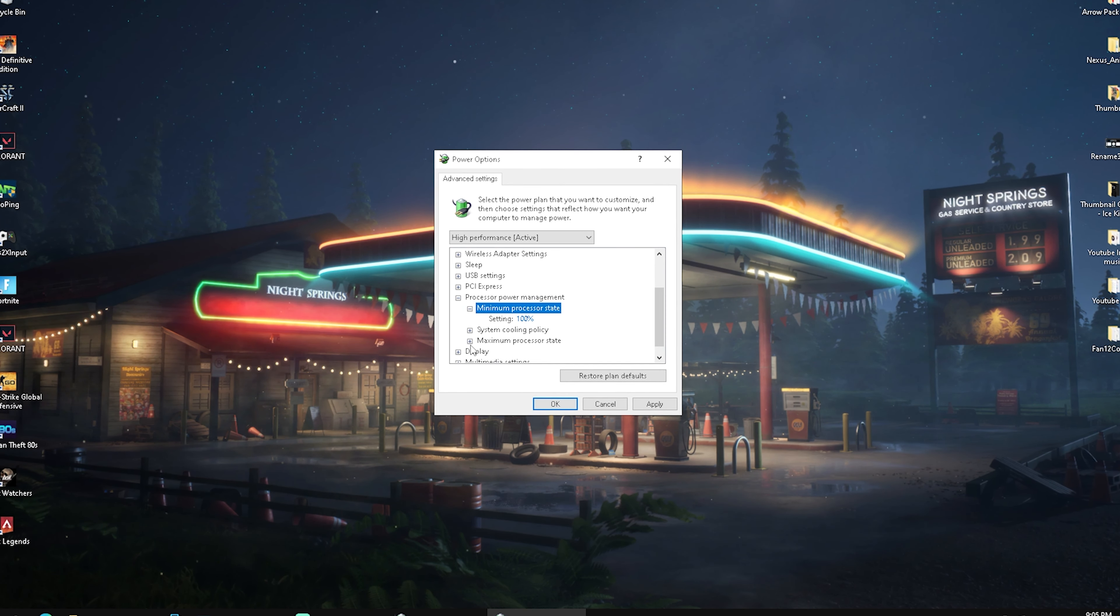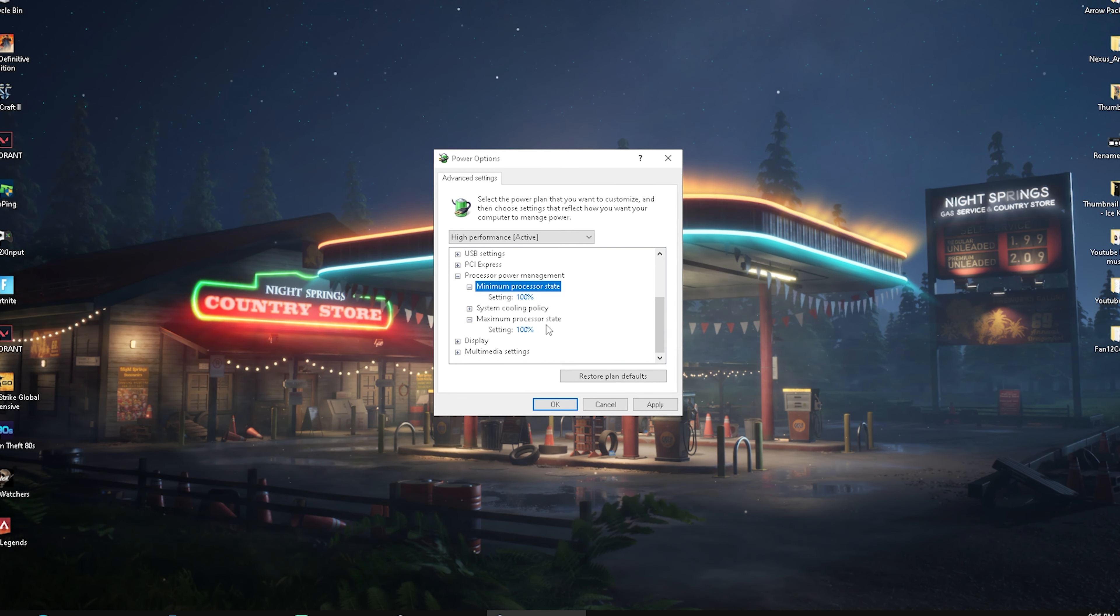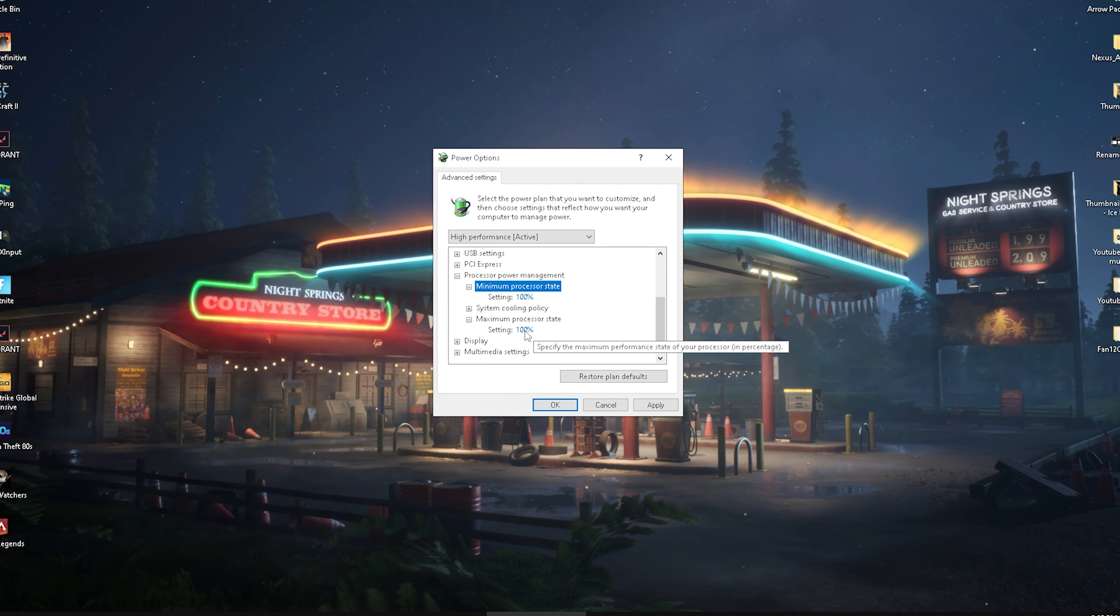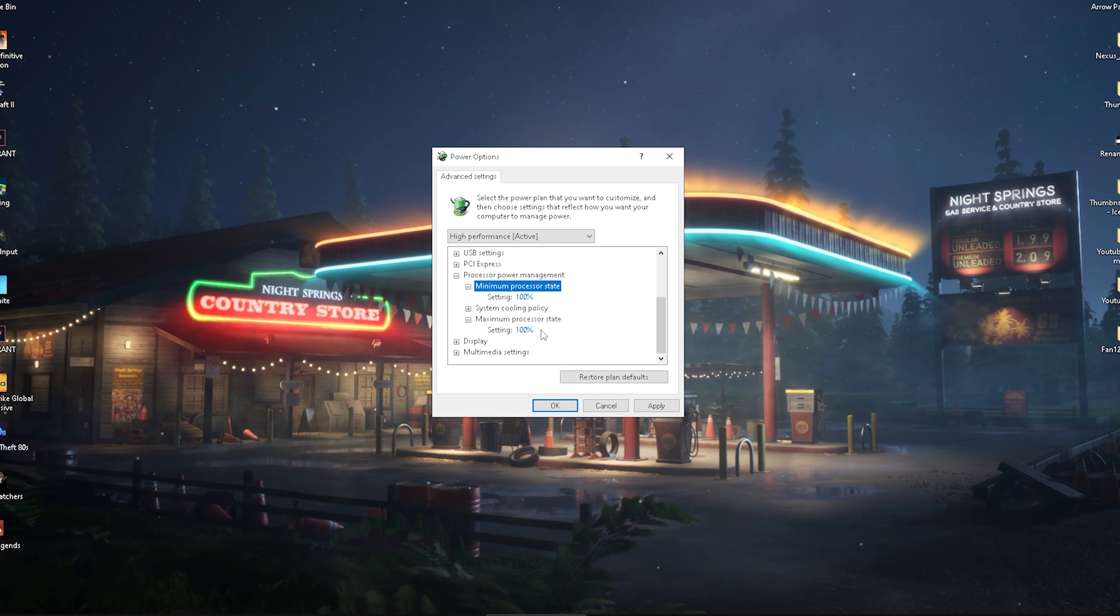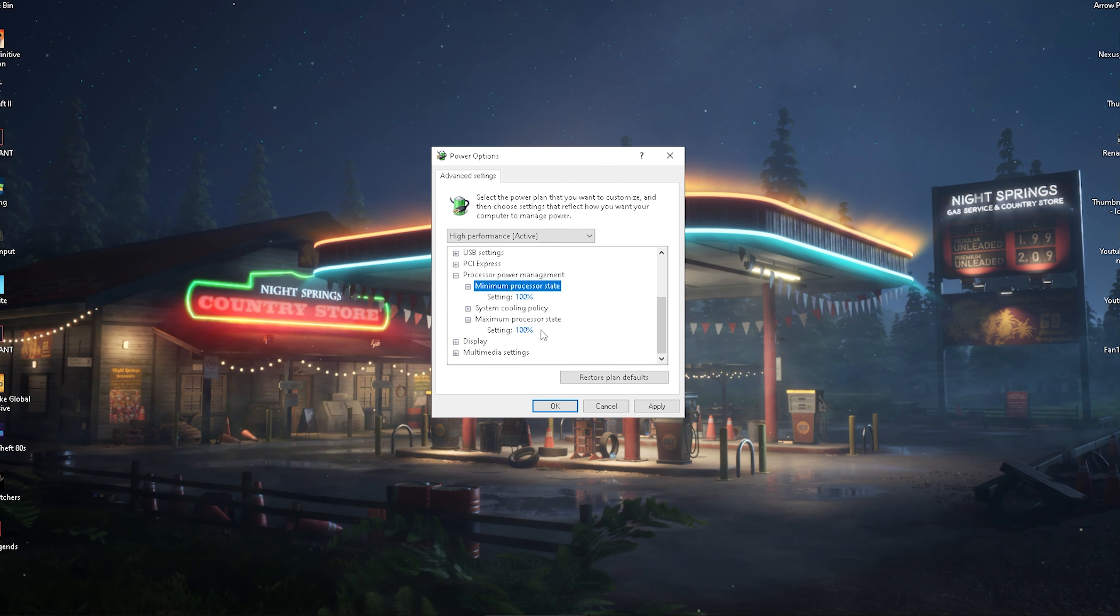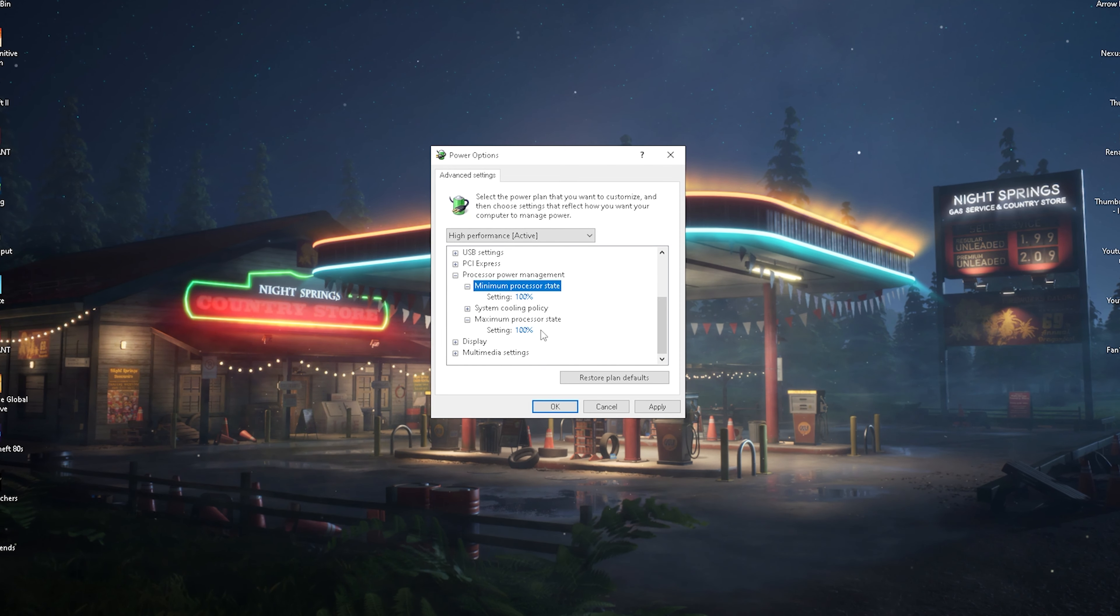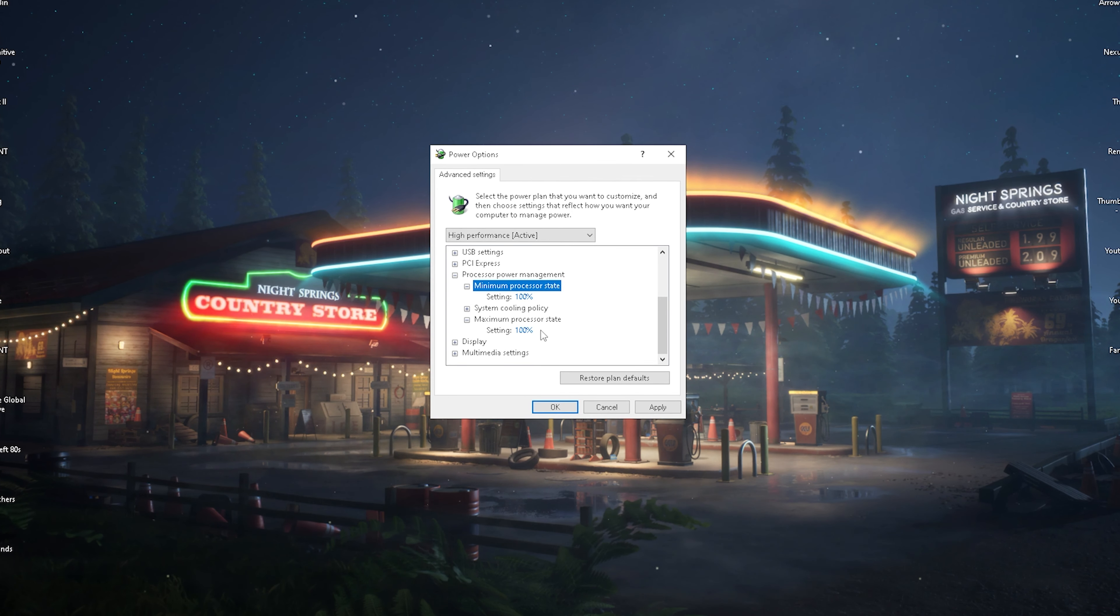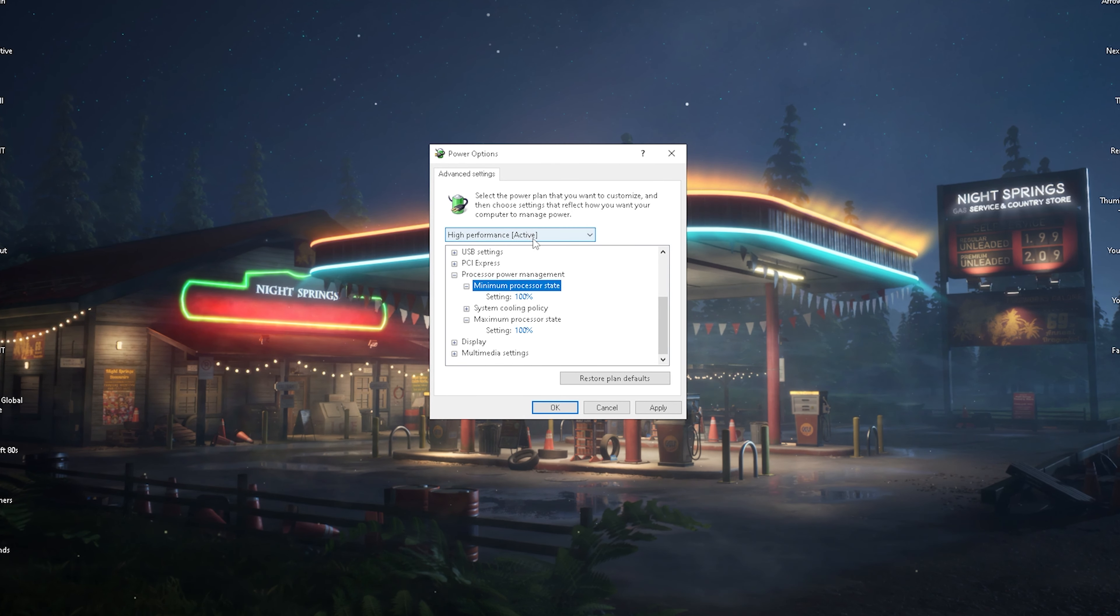You can see 100%. Then we're also going to go into maximum processor state and put it as well to 100%. This is basically going to force your CPU to work at 100% to not have any parked cores, or let's say your CPU is in a power savings mode.